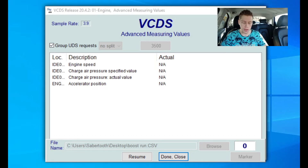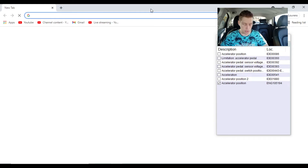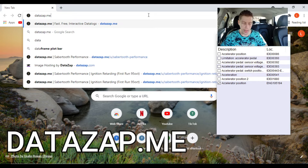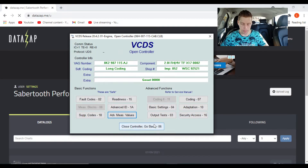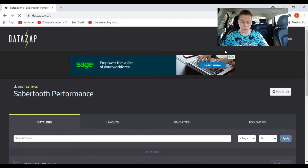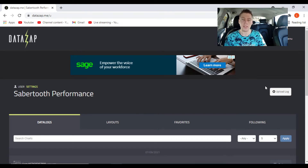I am back at home now. I never pressed anything since I stopped. The car's engine is currently off, which is why everything is saying not applicable. We're gonna click done and close. Here are all the values we used. Now open your internet browser and go to DataZap.me — I'll drop the link on screen. DataZap is basically a website that takes your VCDS data log file, which looks like an Excel spreadsheet, and displays it as a graph to make it much easier to read.